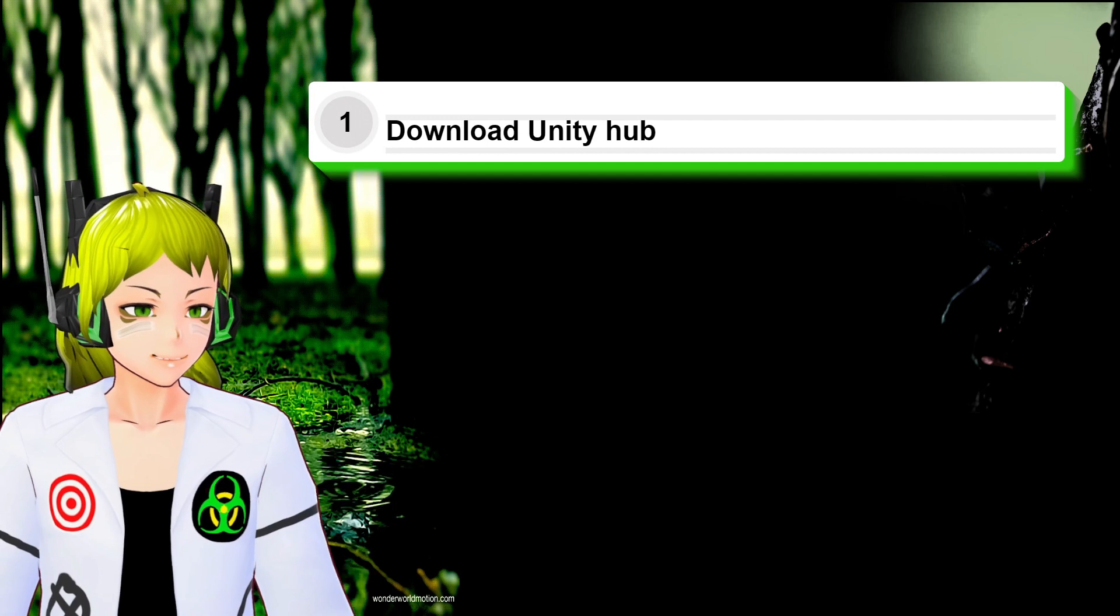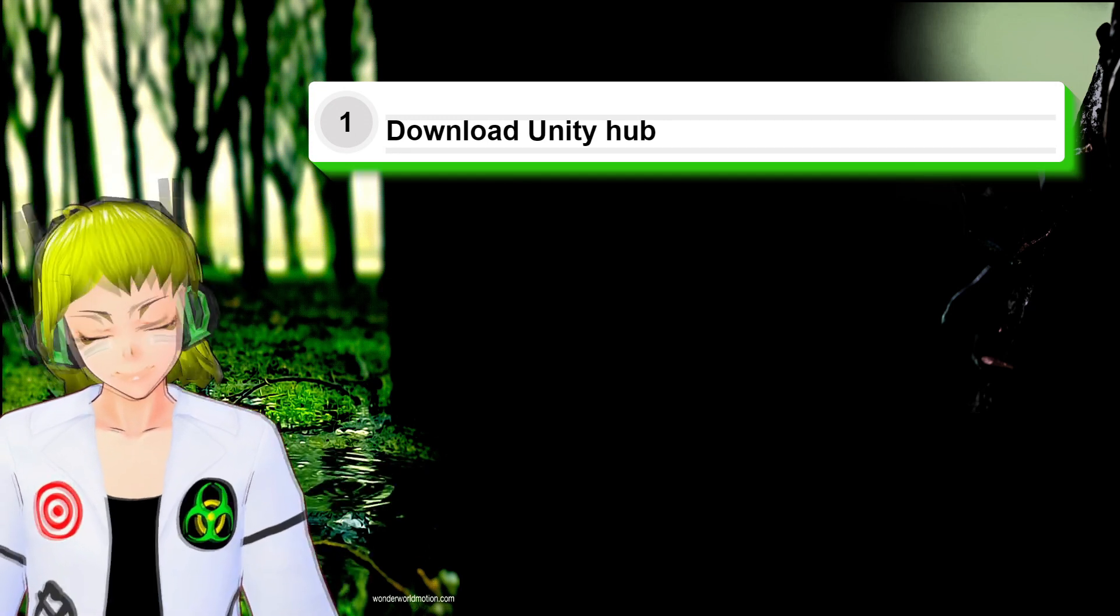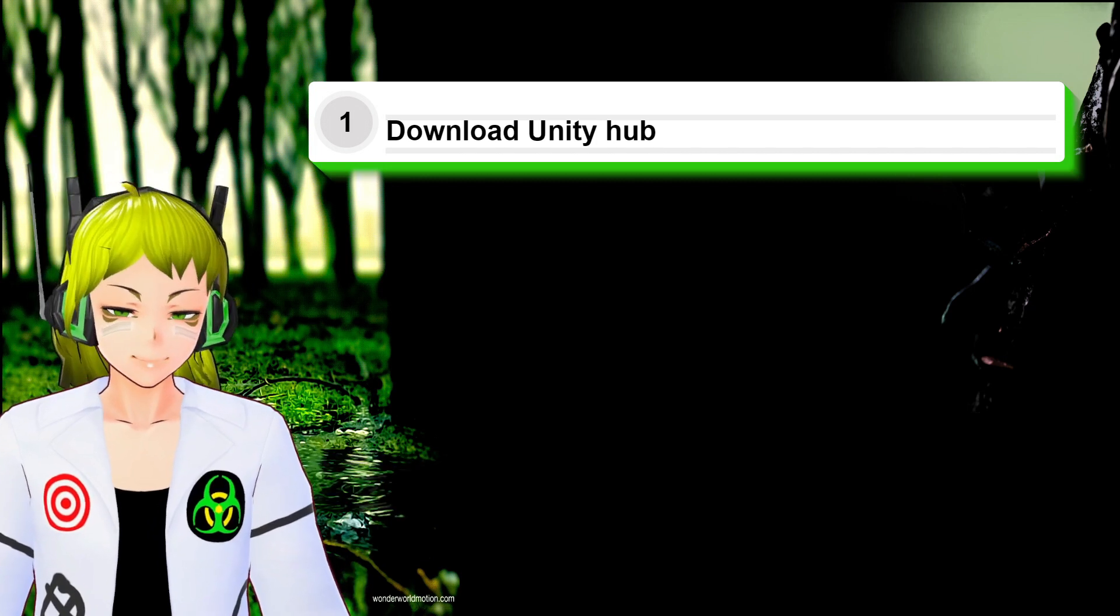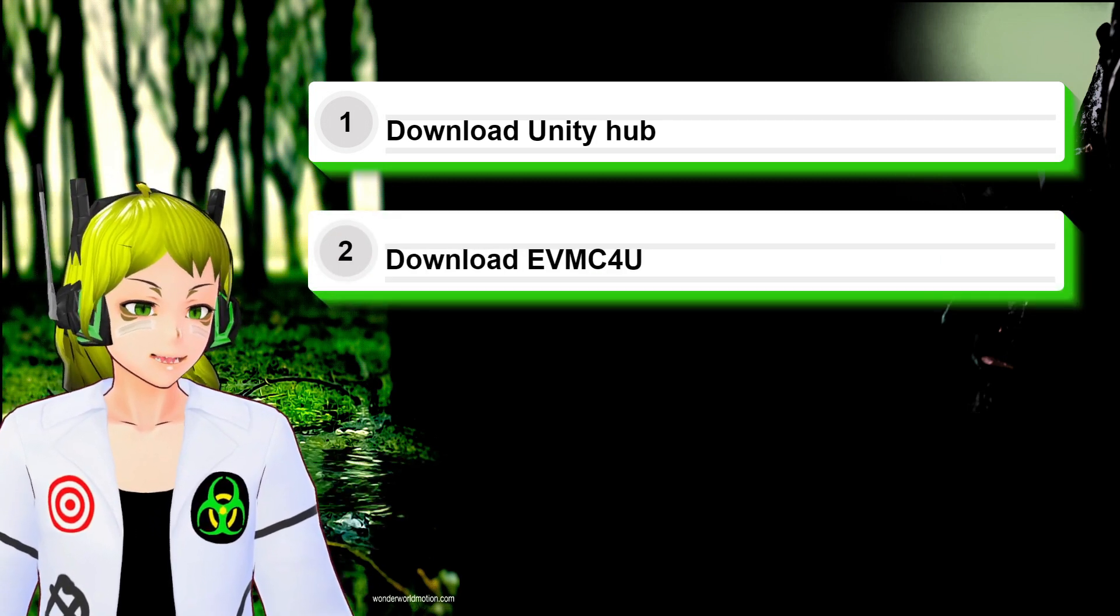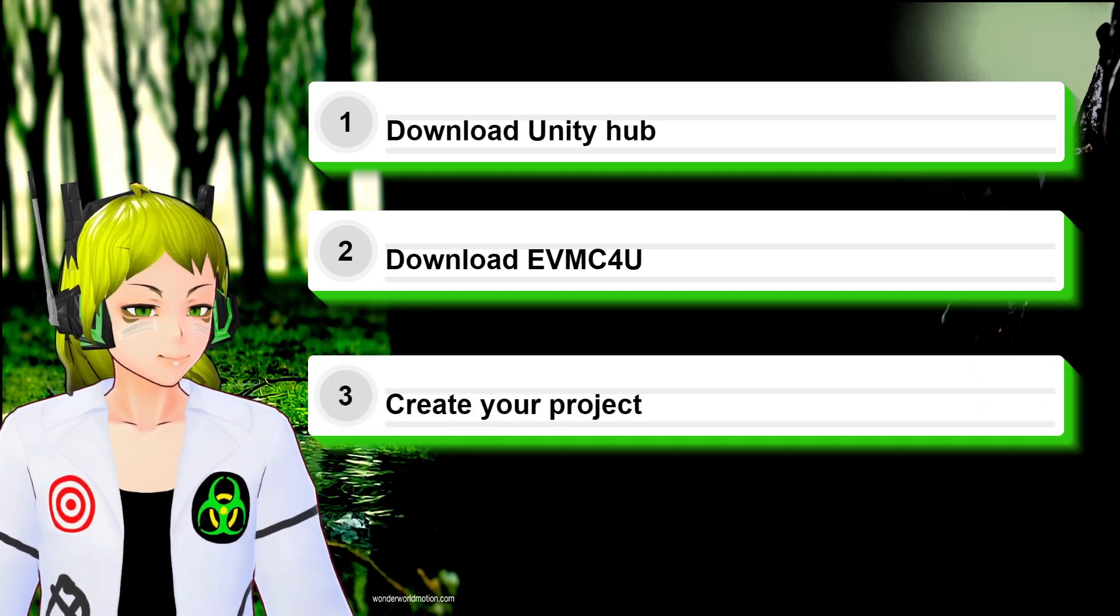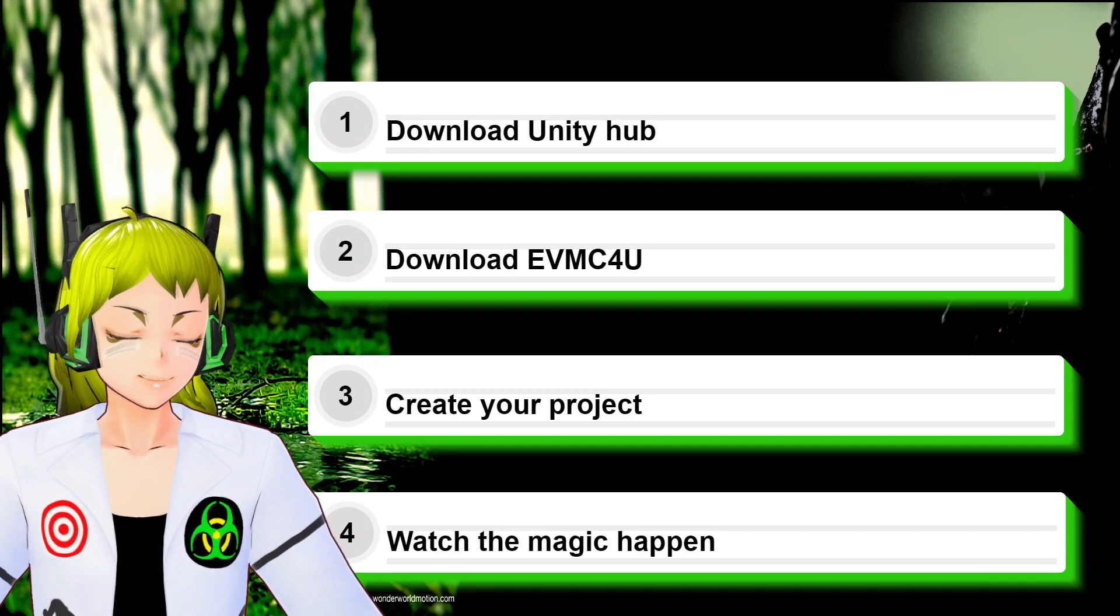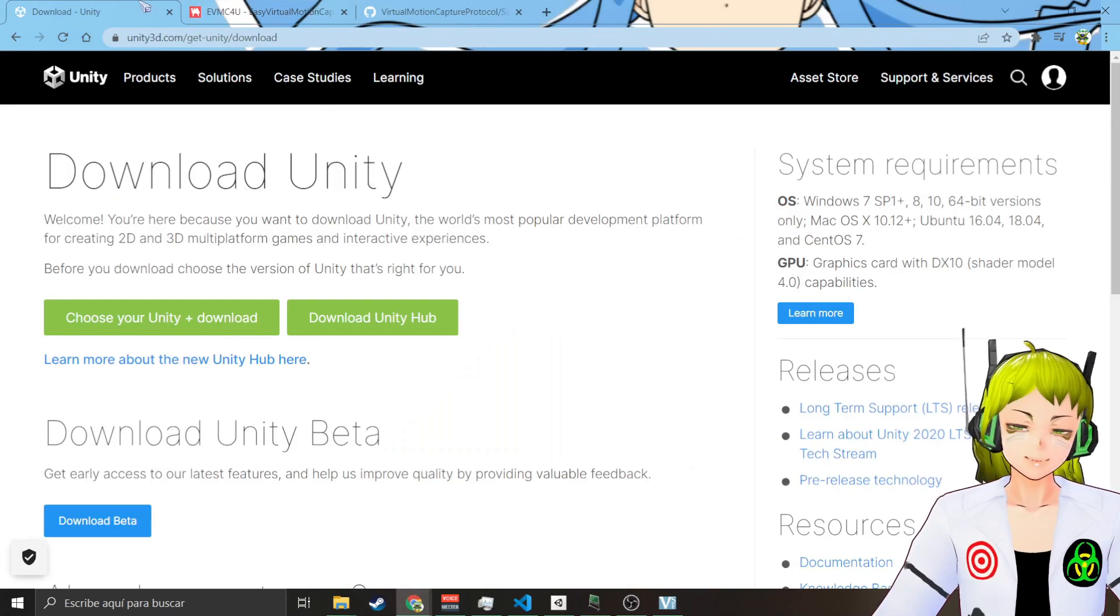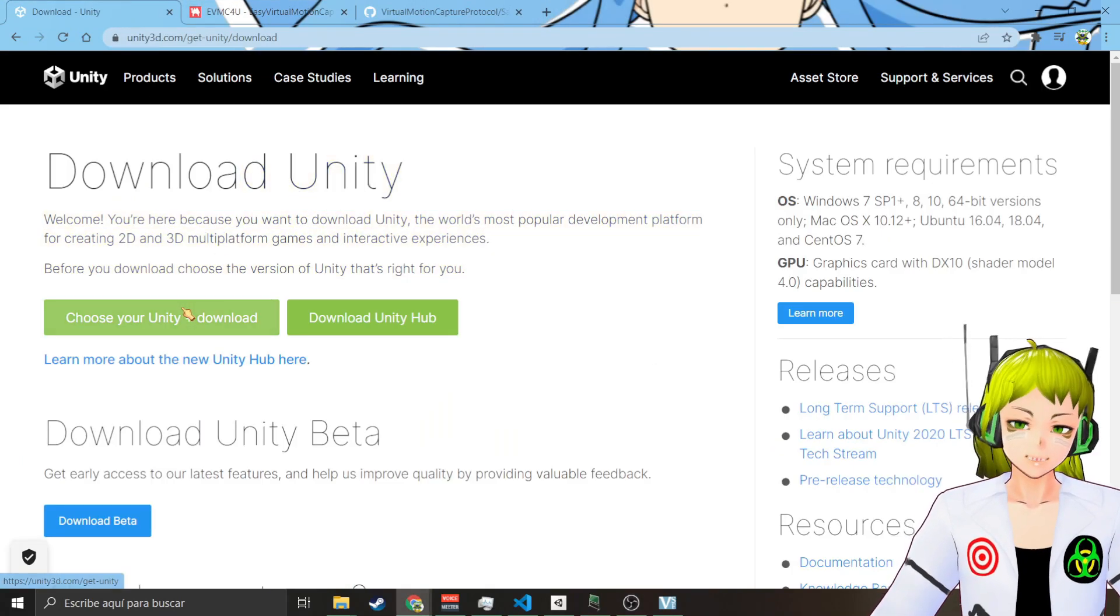Let me go through the steps with you. First you need to download Unity Hub or your specific Unity version that you want to use. Then download EVMC4U, then we are going to create our project, and then we are going to do a bunch of magic.